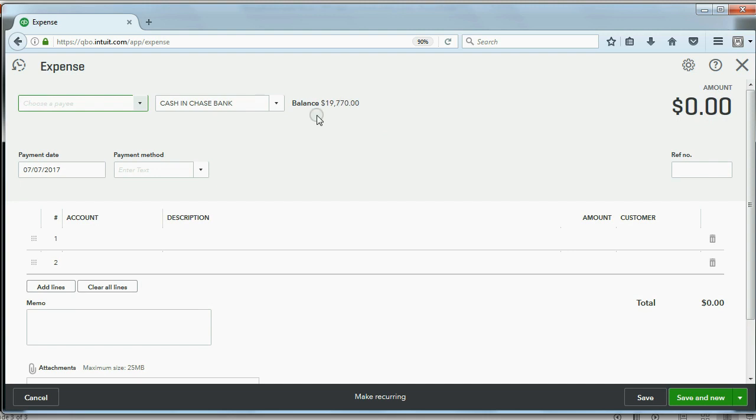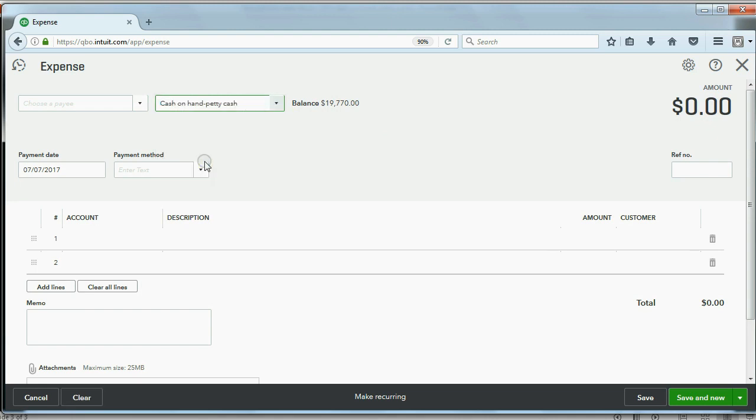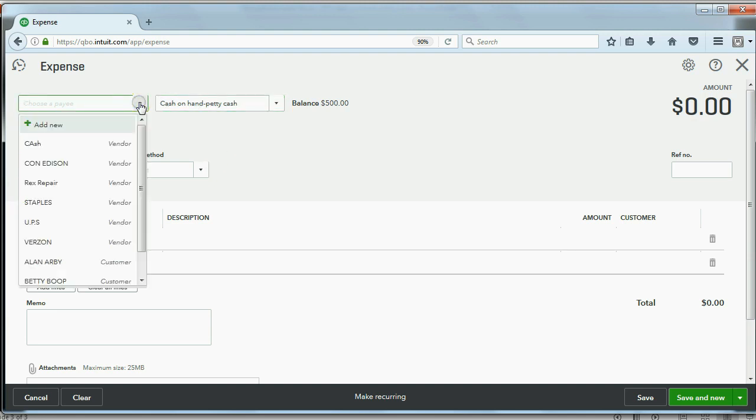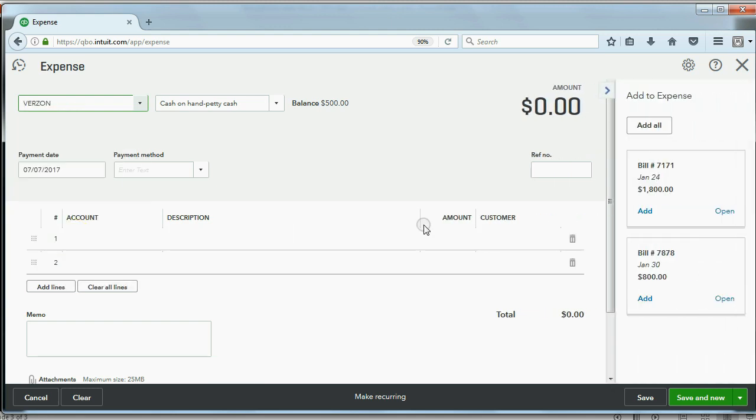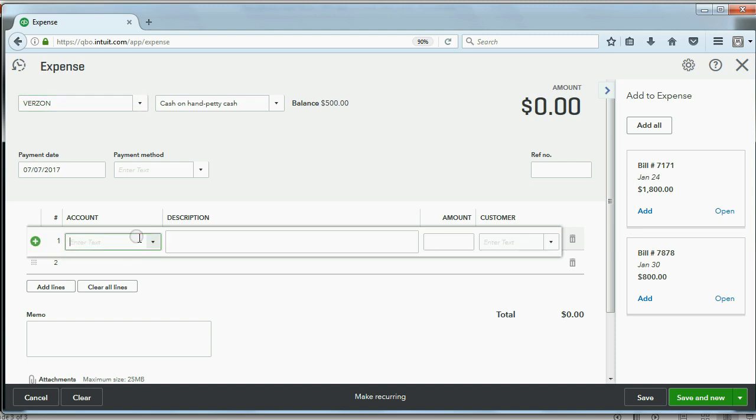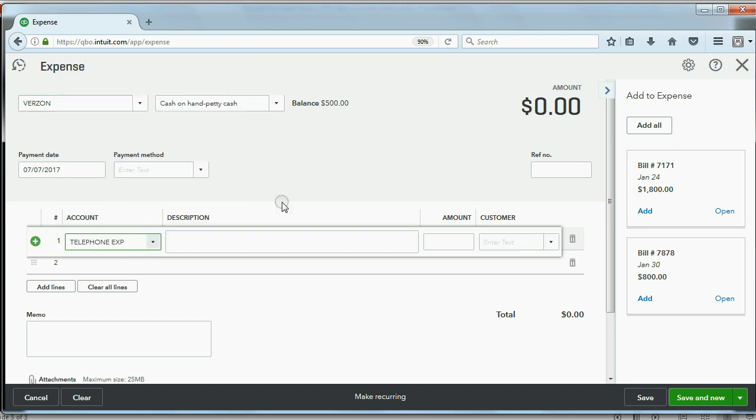The thing you have to be careful about is which account you're paying from. This is the first time you have to click the pull-down arrow and choose cash on hand, petty cash, as the account we're paying from. Now, you don't always need the vendor's name, so it's nice to choose Verizon. And even though we have unpaid bills that we owe Verizon, this transaction has nothing to do with those unpaid bills. It is still telephone expense in the amount of $80.